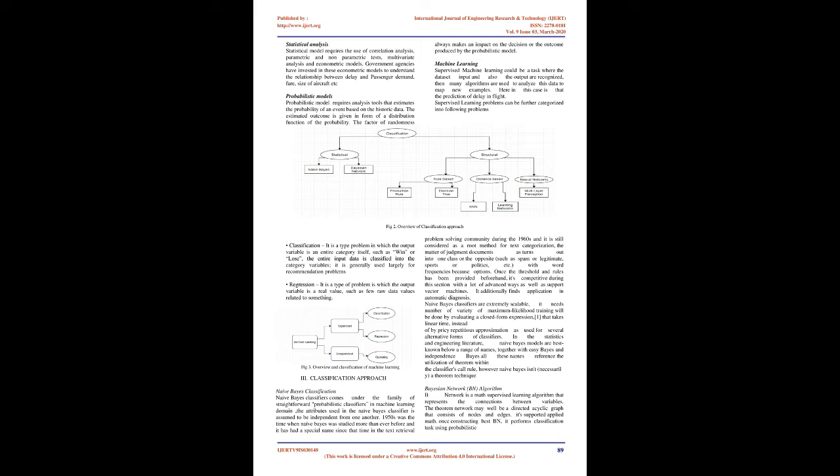Regression: It is a type of problem in which the output variable is a real value, such as raw data values related to something.